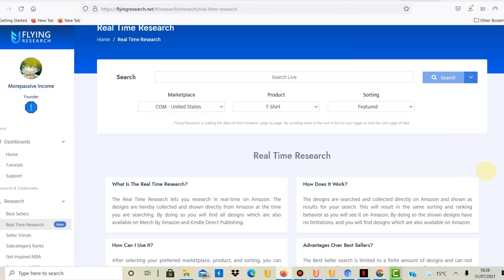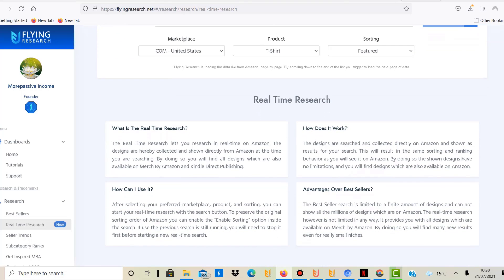If you're interested in trying one of these, there is a discount code in the description. Just scroll down into the video description and you can find a link to either Flying Upload and Flying Research together with a discount code. These are affiliate links, so you would also support this channel.